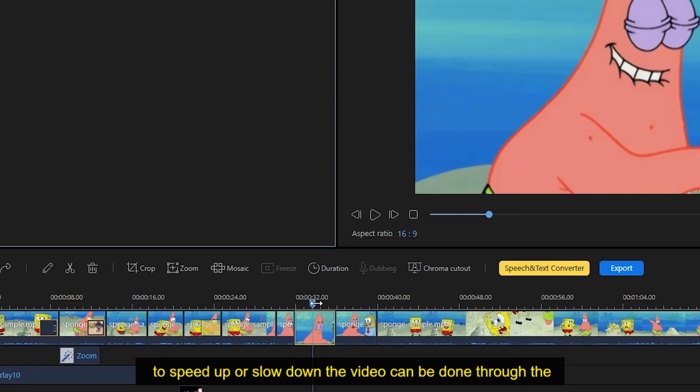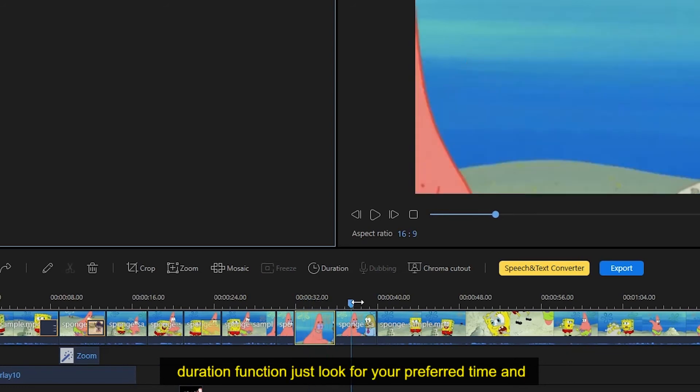To speed up or slow down the video can be done through the duration function. Just look for your preferred time and then click OK.